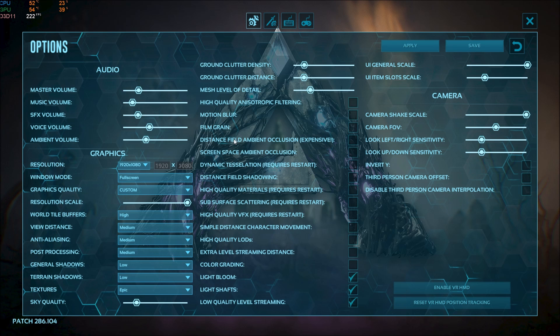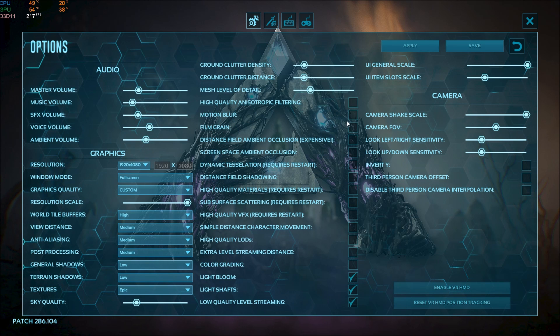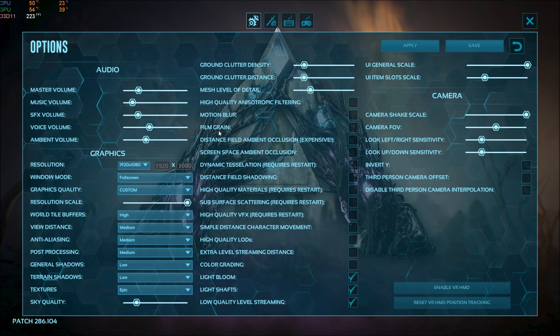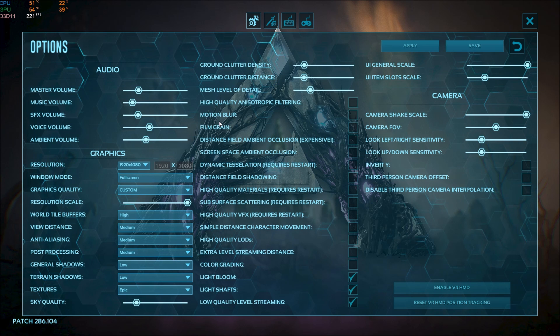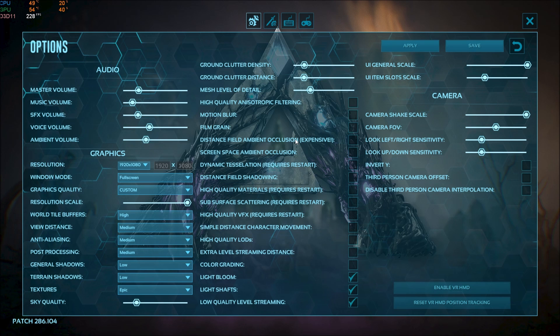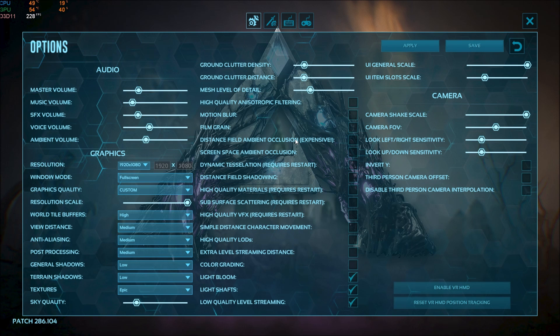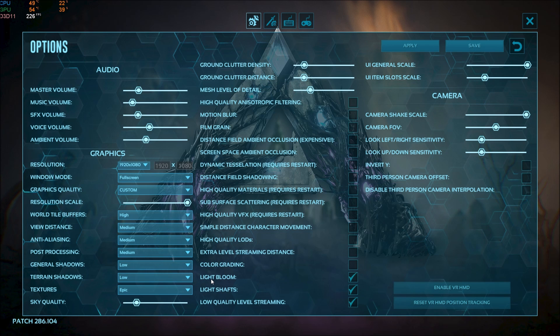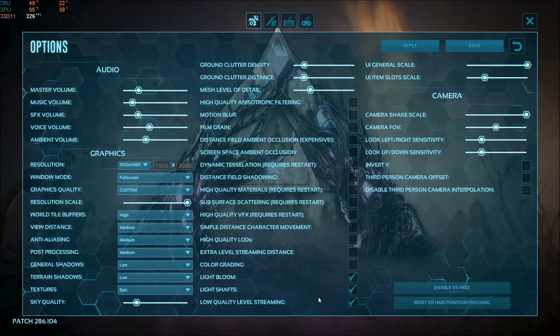For the rest all those other options uncheck everything. First of all film grain is kind of a pain. I don't like this effect. Same thing with motion blur. Ambient occlusion here. You will see the distance field ambient occlusion. It's crazy when you activate it. I'm losing 25 FPS. So make sure that everything else is unchecked.